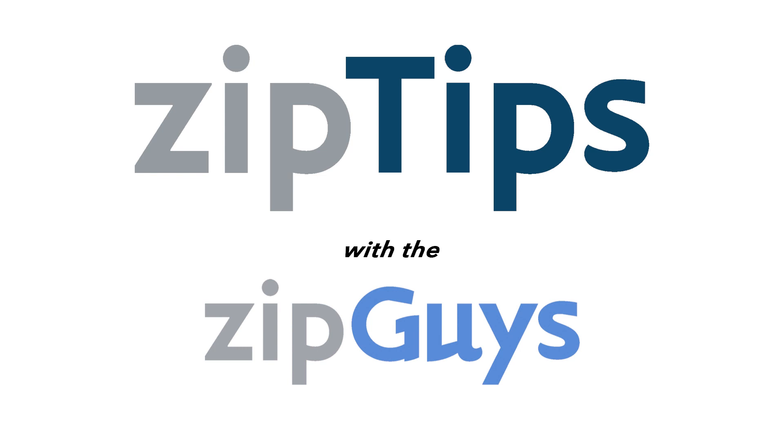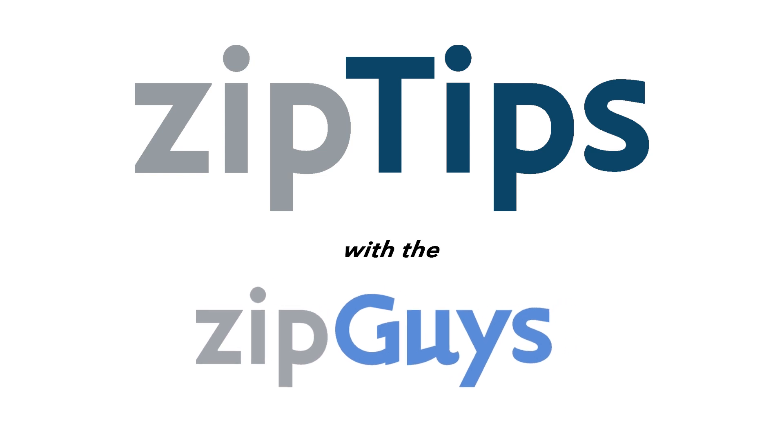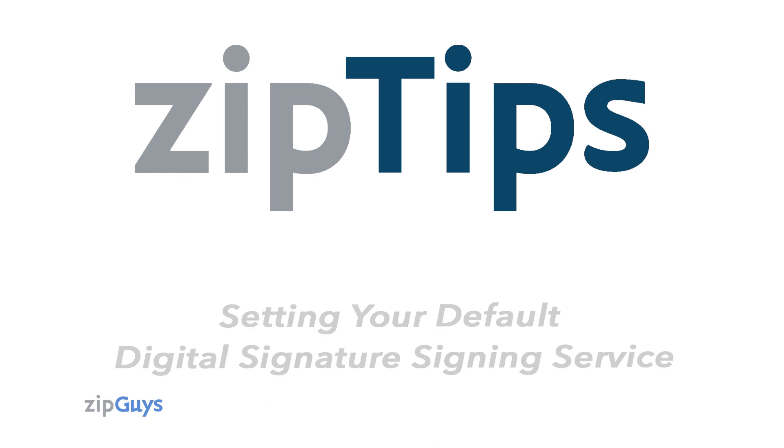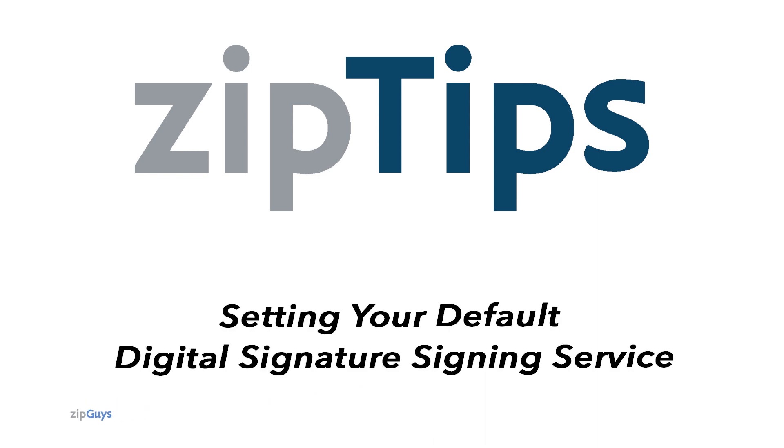Hey everybody, Jackson here from the ZipGuys, here for another ZipTip. Today we're going over how to choose your default digital signature service inside of ZipForm.